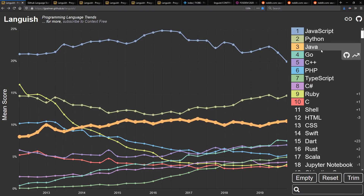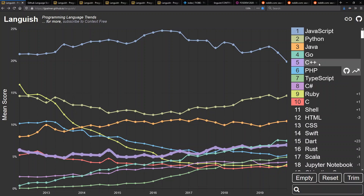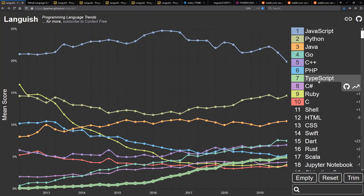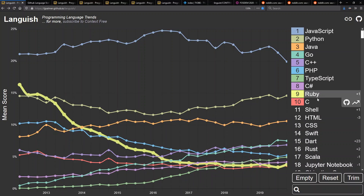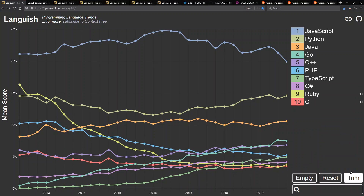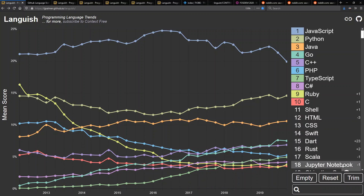The top 10 languages are: JavaScript, Python, Java, Go, C++, PHP, TypeScript, C#, Ruby, and C. We can trim our view just down to the ones we're looking at in question here — so this is what I look at as our top 10.